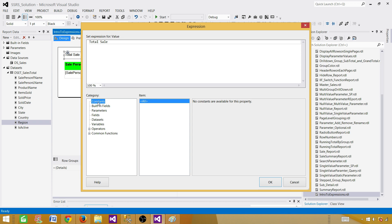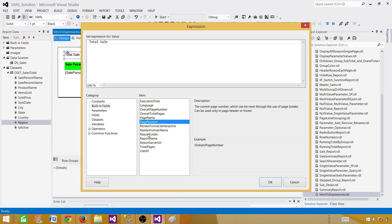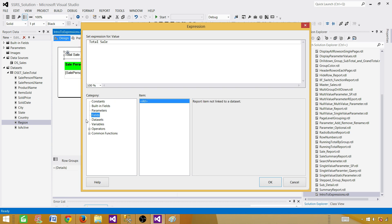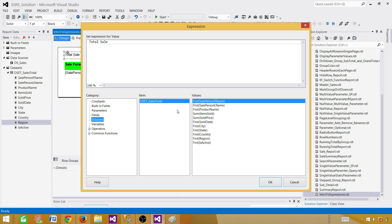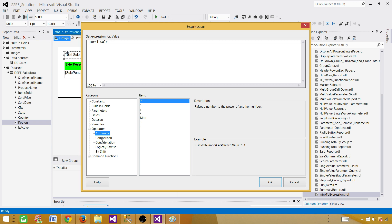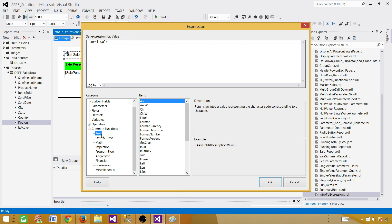In the expression editor you have categories. You have Constants — you can put constant values. You can use Built-in Fields such as execution time, page number, and different system-returned values. SSRS gives us all these options. We also have Parameters, so we can use the parameter value to change our expression. We have Fields — all the fields we use. We have Dataset. We have Variables. We have different operators such as arithmetic, comparison, and concatenation. And we have Common Functions — aggregation, financial, conversion, text. There are tons of things you can do.